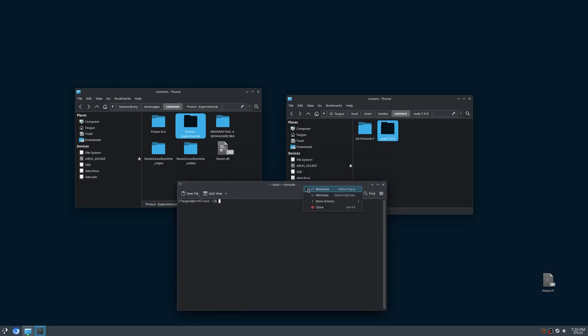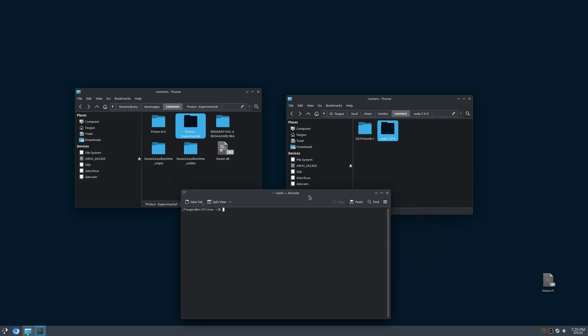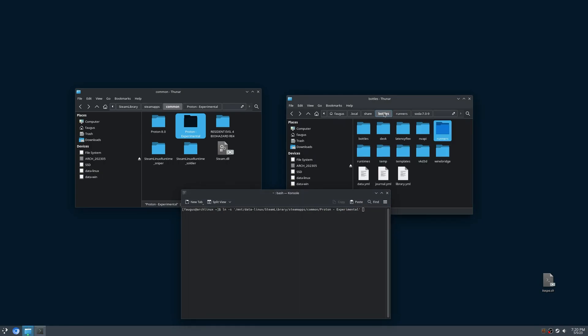I'll make it always on top, and I'll type ln -s space. The Proton Experimental, I'll drag it here. Space, the folder where I want to create the symbolic link. I'll just drag the folder Runners, and hit Enter.